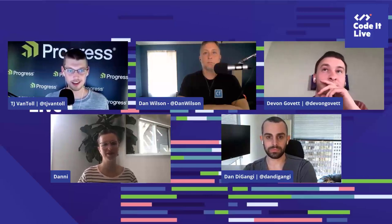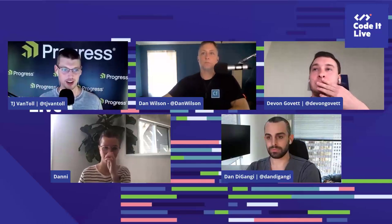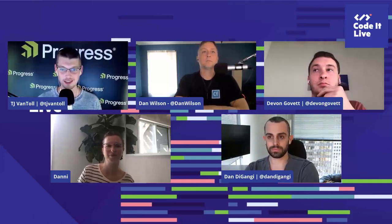I think I'll say last call here for any questions from chat or anybody else on the panel. Danny, Devin — is there anything last minute that you think is super important that people should hear before we wrap up?